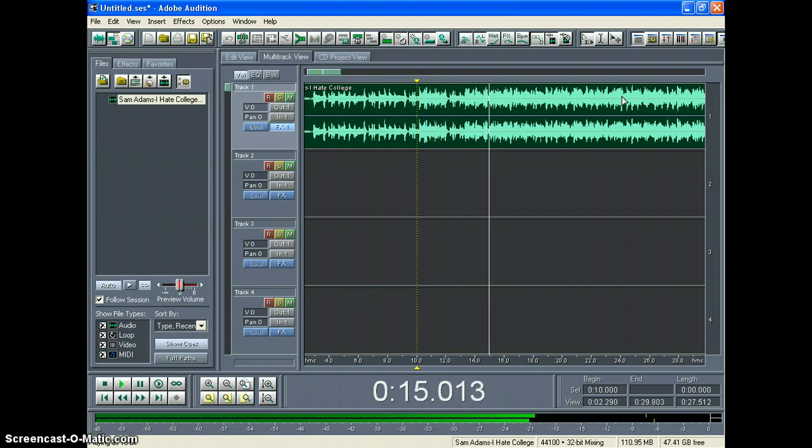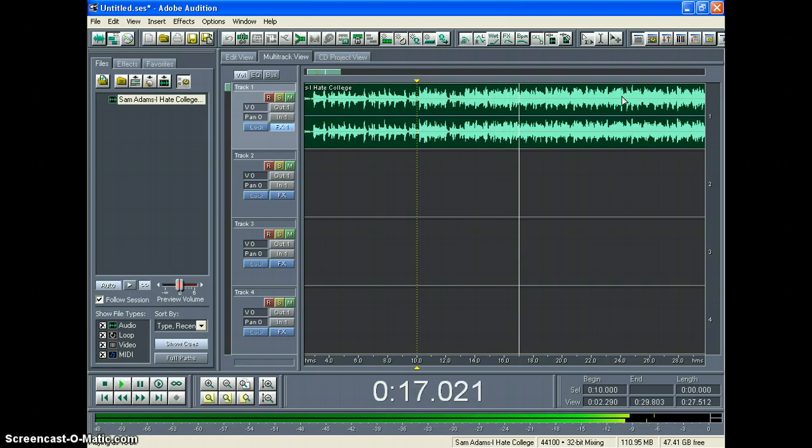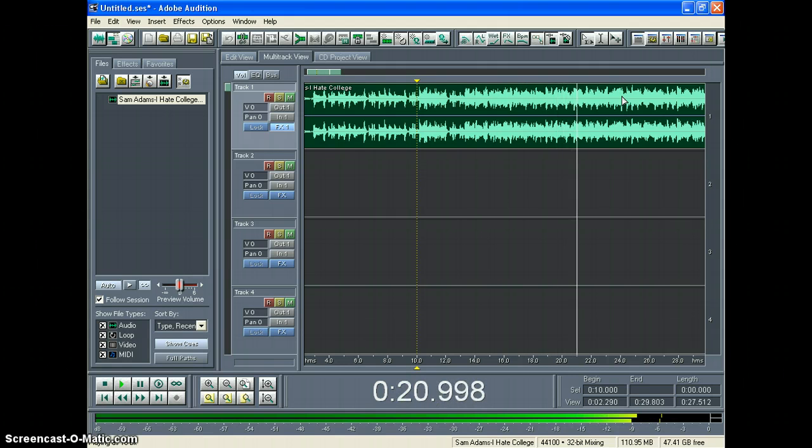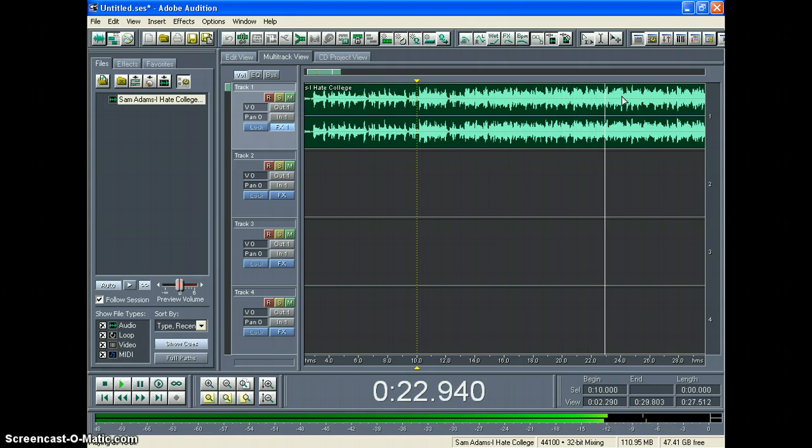And there you have it. Now you know how to create your own karaoke tracks, and it only takes a few minutes. Please subscribe and leave comments on whatever things you'd like to learn about Adobe Audition. Thanks for listening.